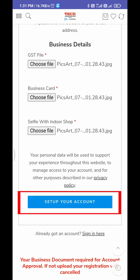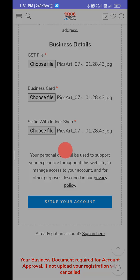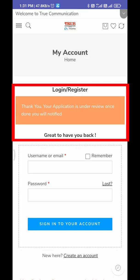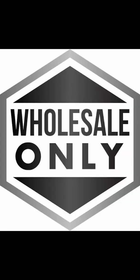Then click the Set Your Account button. Registration has been successful. You will receive a confirmation email from the True Communications team once your details are verified. After verification, you will get an approval email as well.